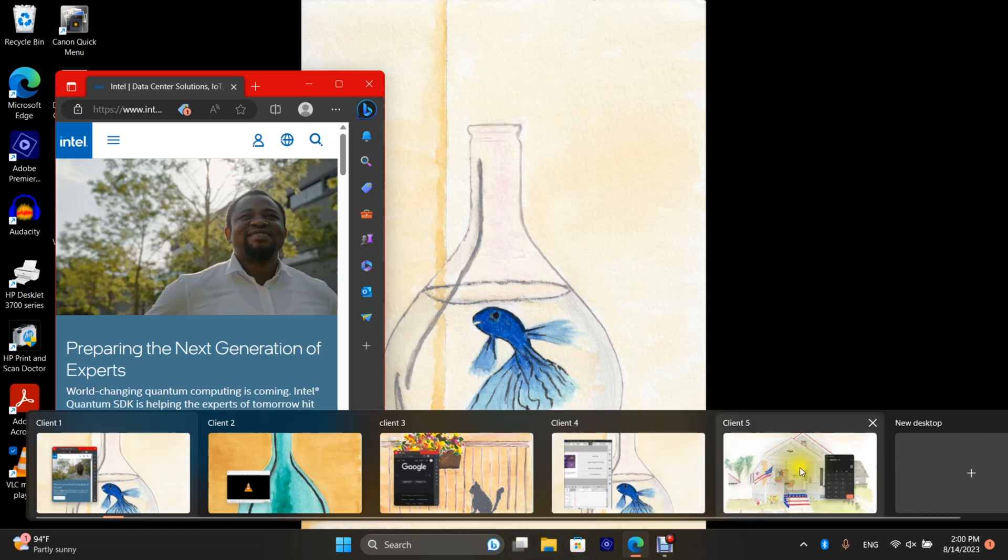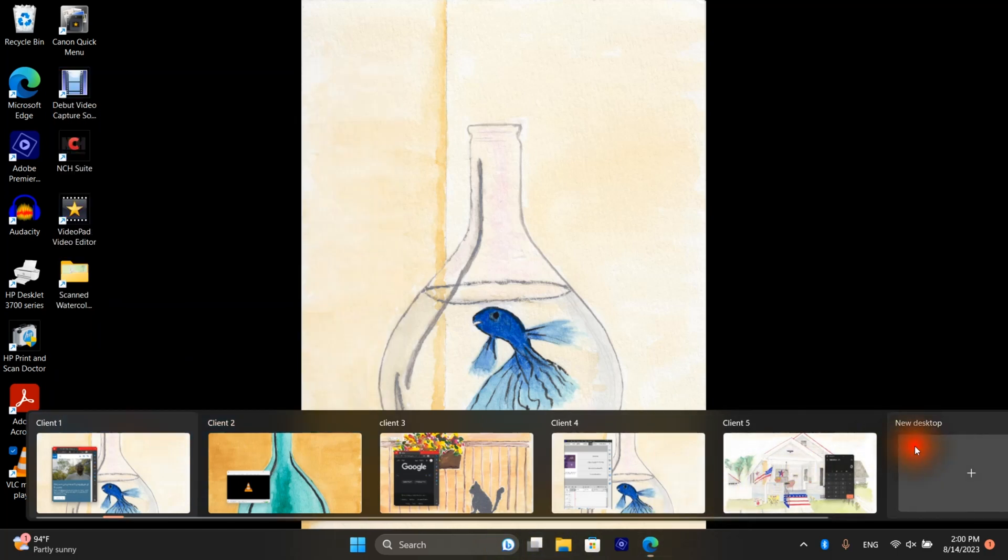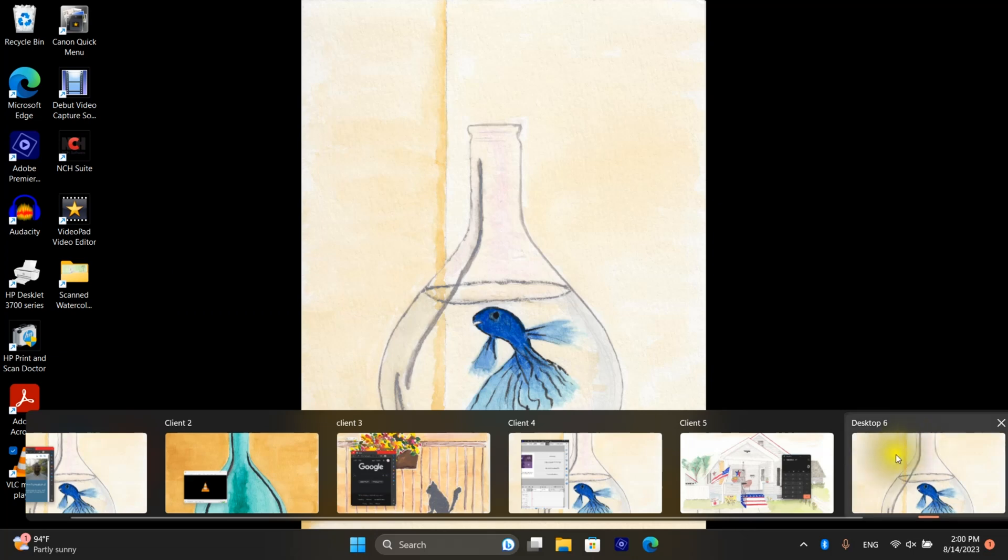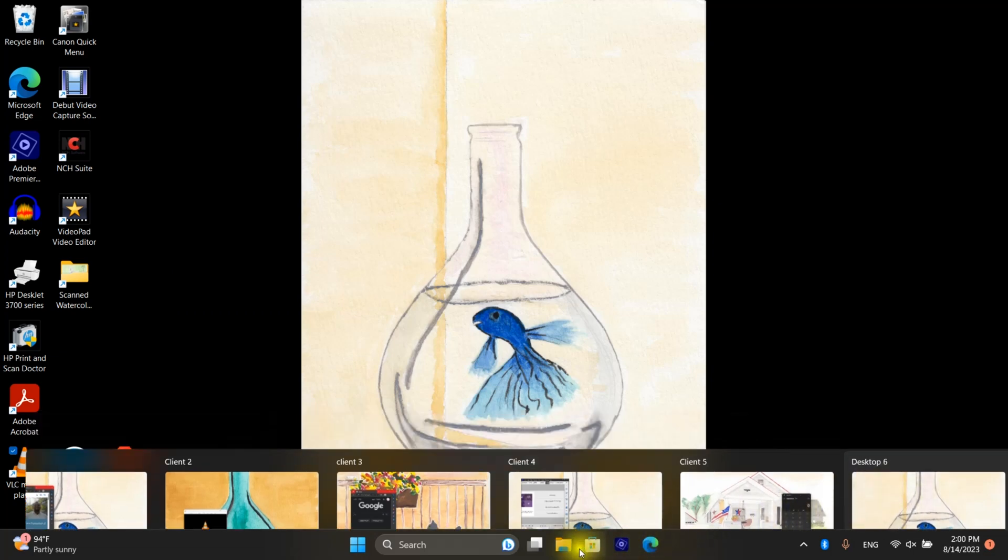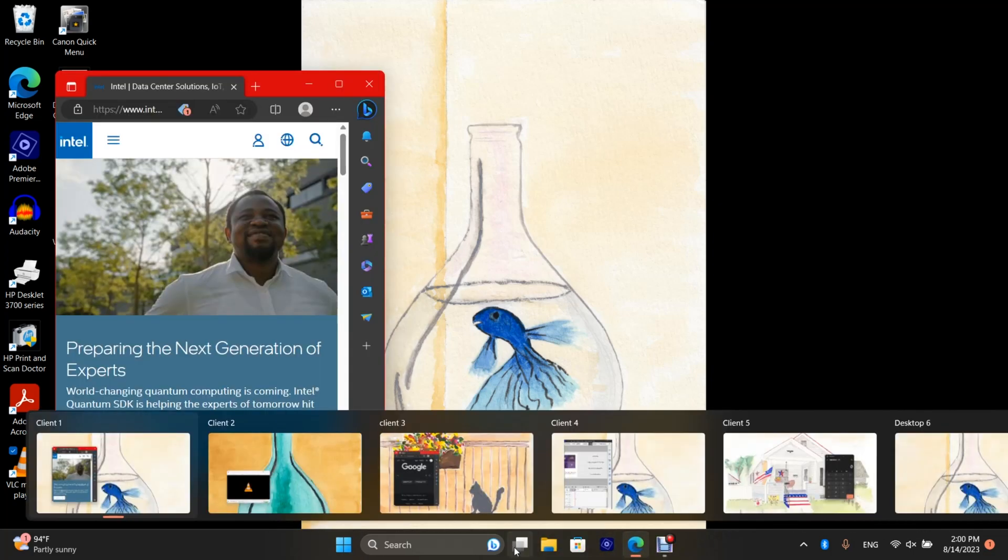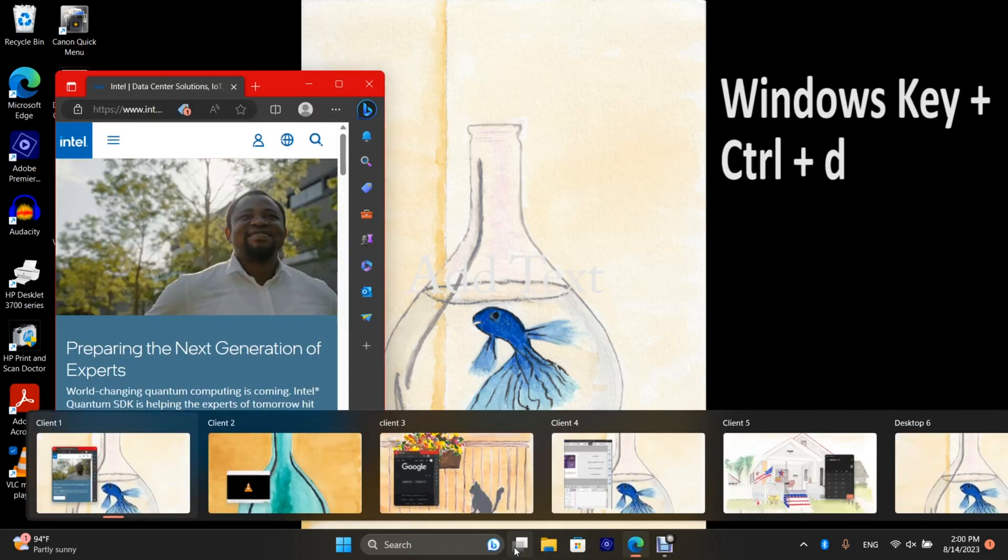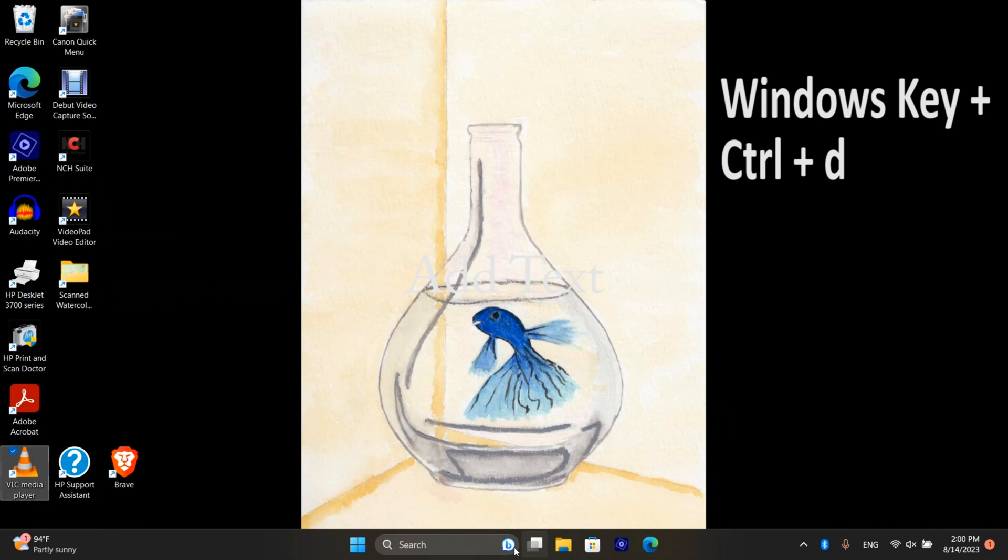And you can create a new desktop by selecting new desktop or you can press Windows Ctrl D and it makes a new desktop and puts you in it at the same instance.